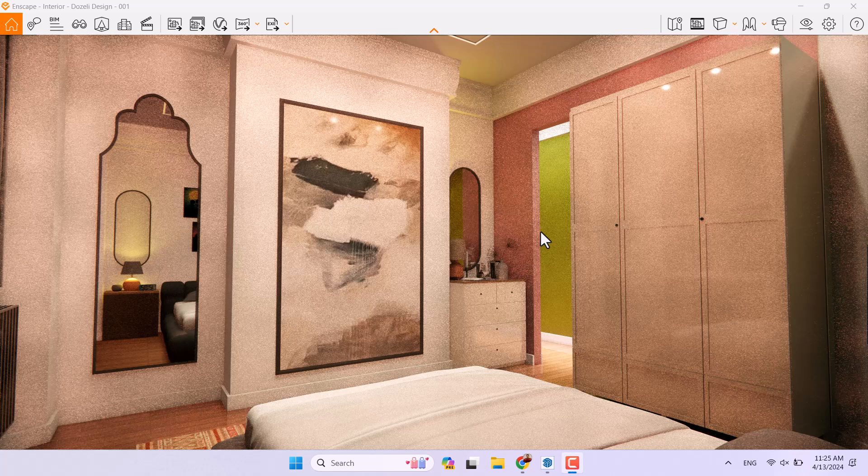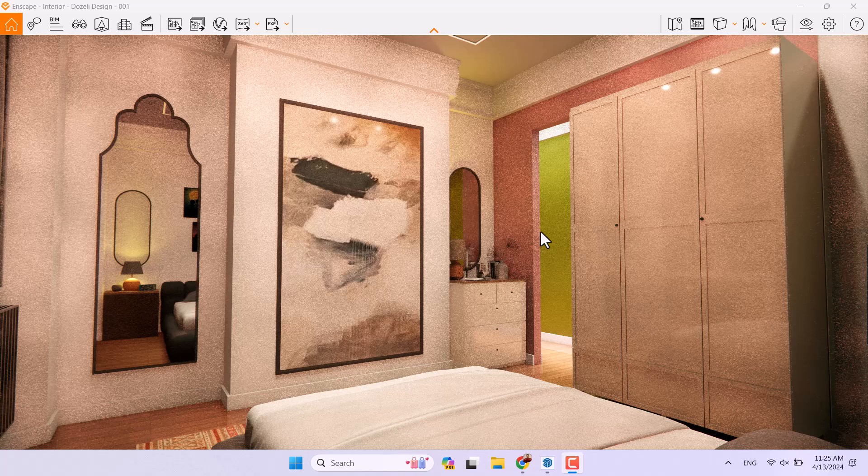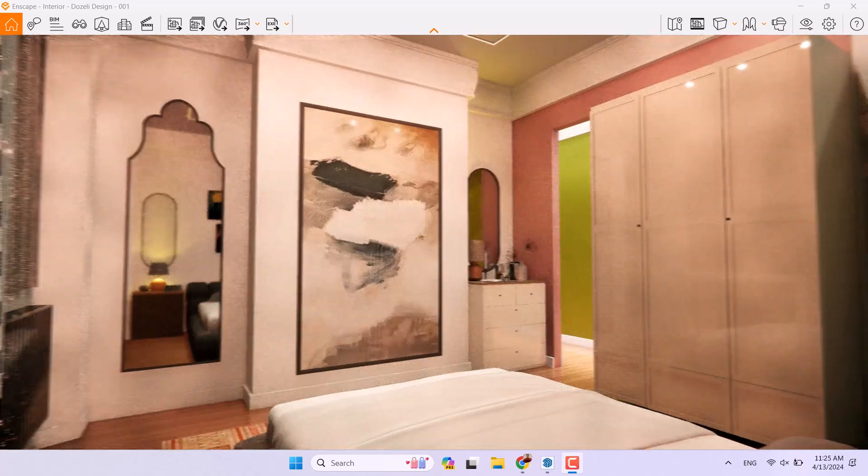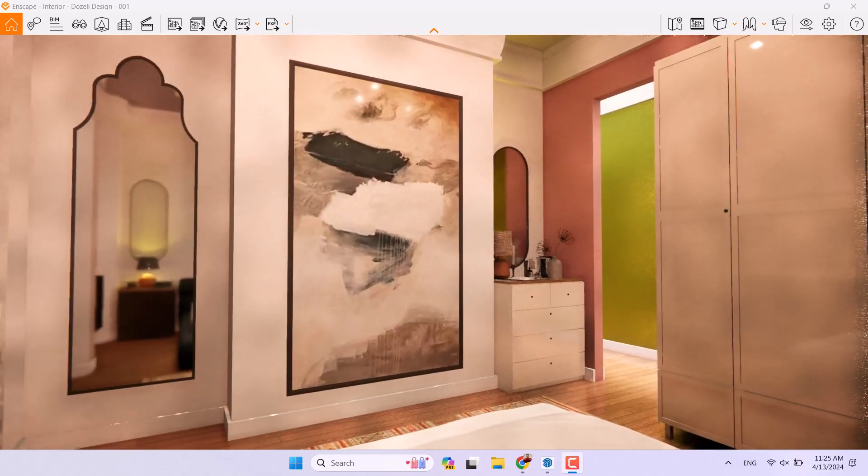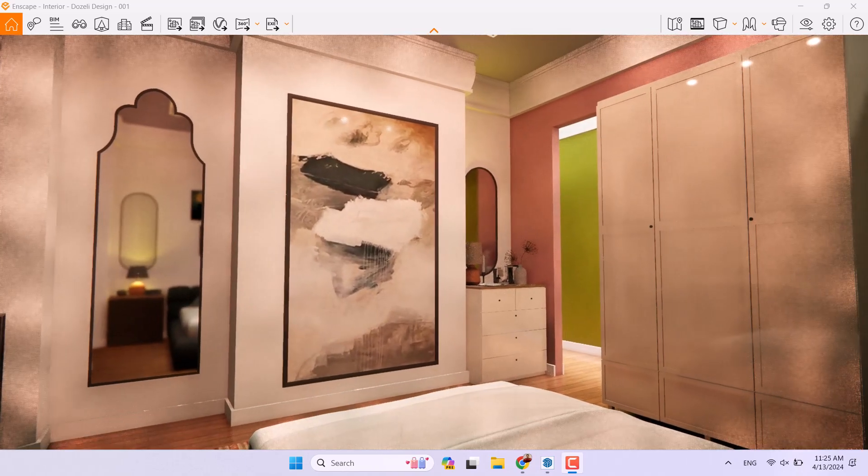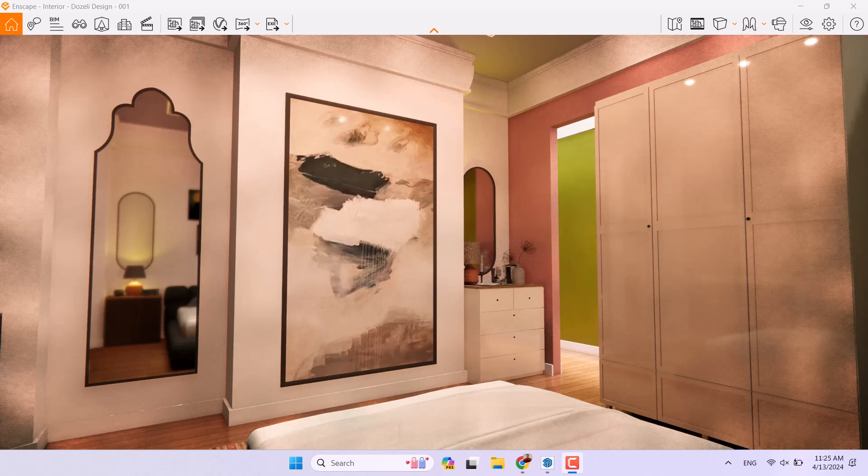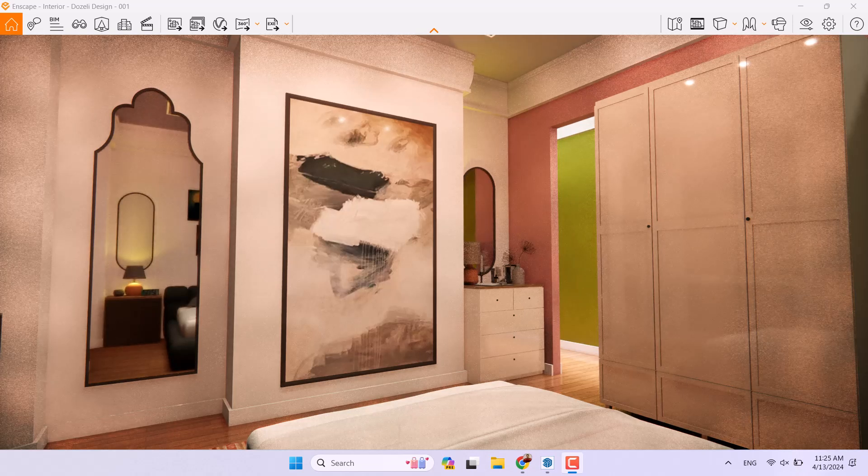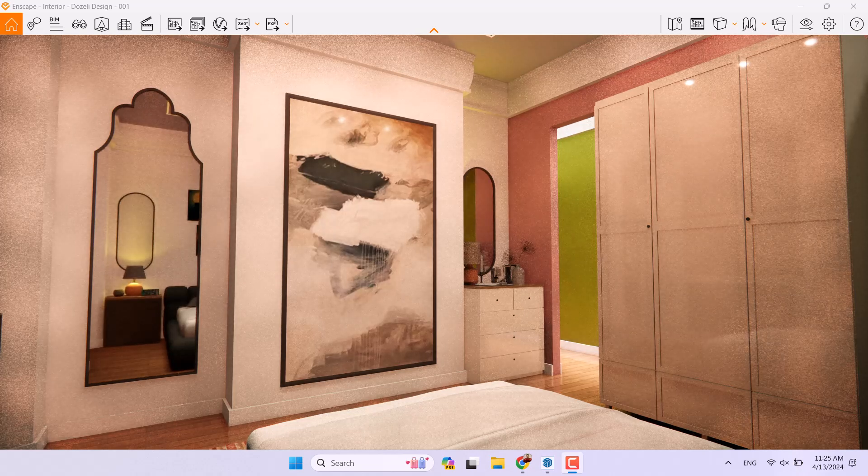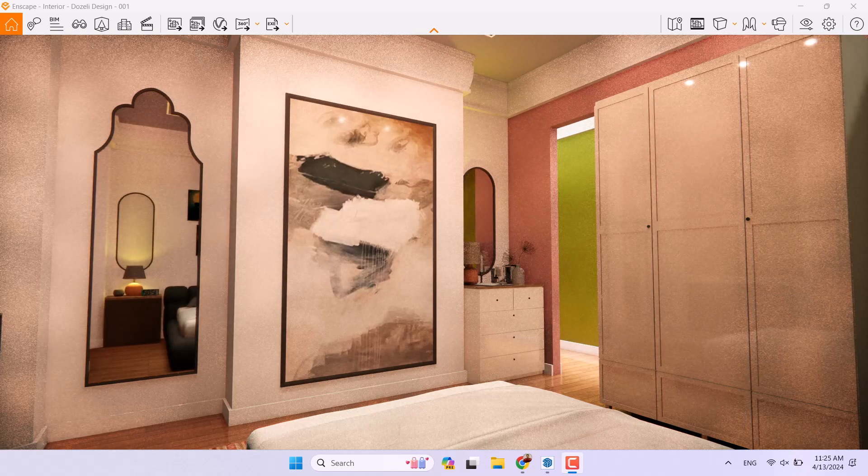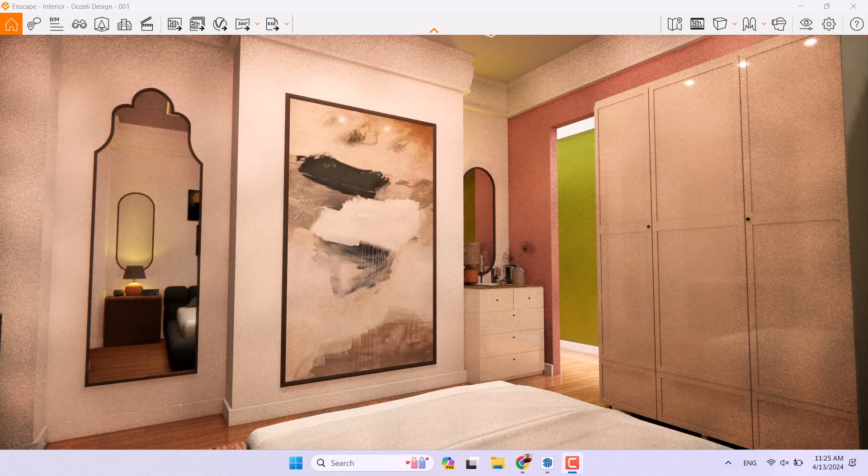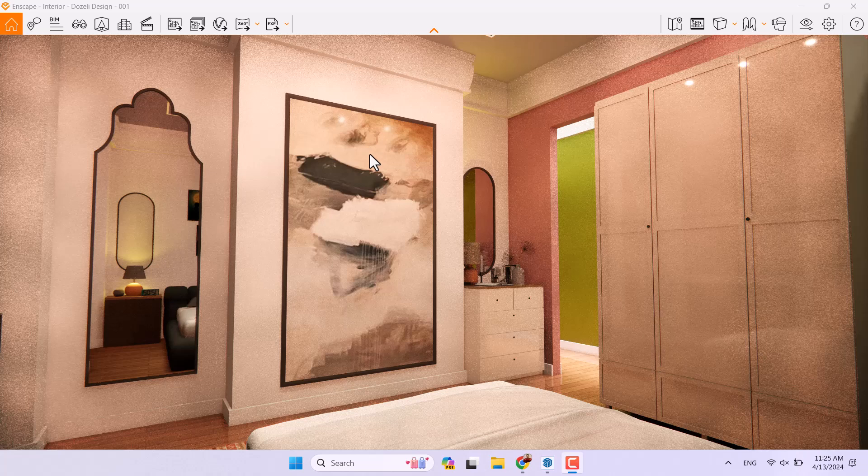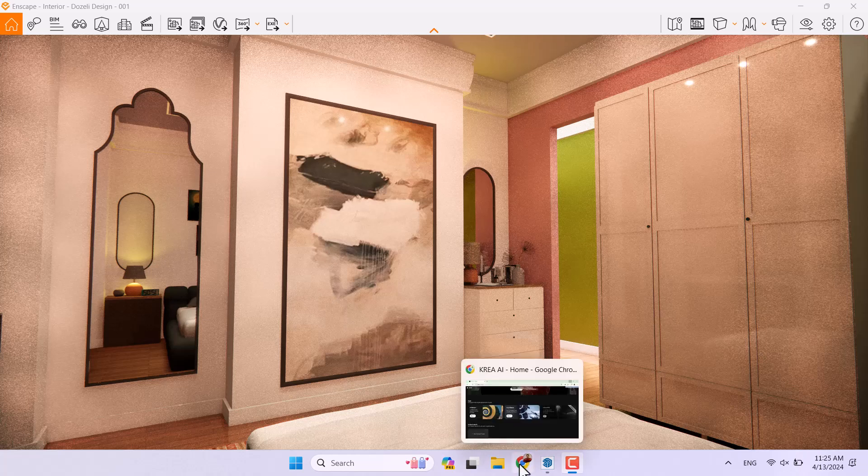Hello guys, what's up and welcome to the new tutorial from the SketchUp Archive Studio. In this tutorial I'm going to show you how we can enhance our renders in Enscape plus AI.